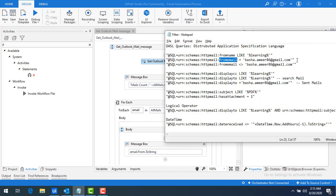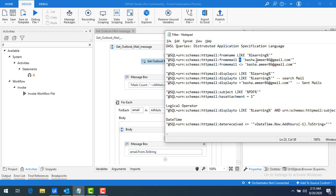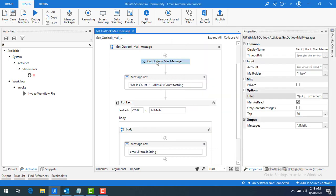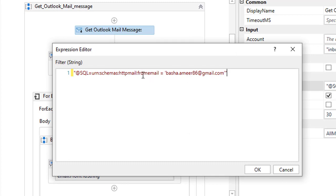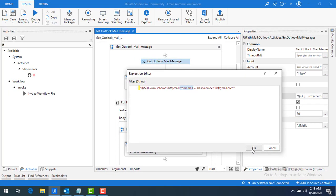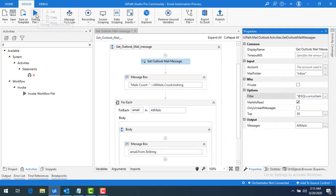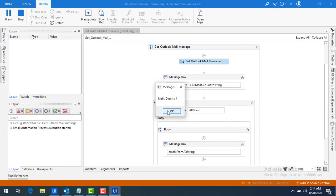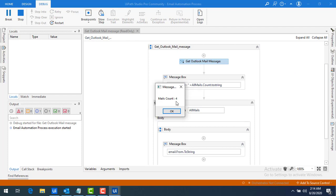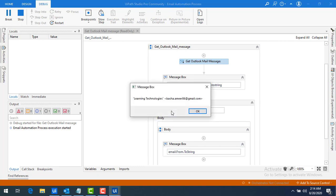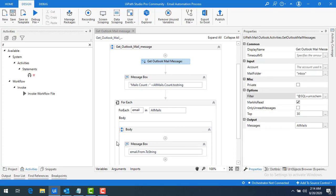Now I'll try another condition using 'from email' with the equal to operator to fetch the exact email. Even though you can use LIKE if you don't remember the full email ID, I'll use equal to here. I'll paste the filter for 'from email = basha.amir86@gmail.com' and click OK to run the bot.